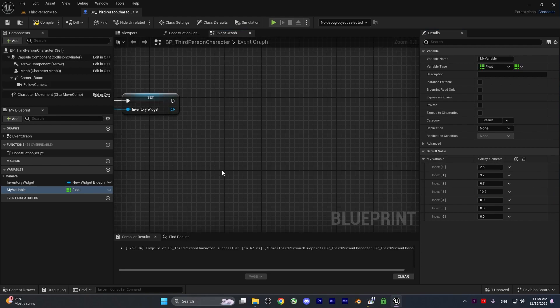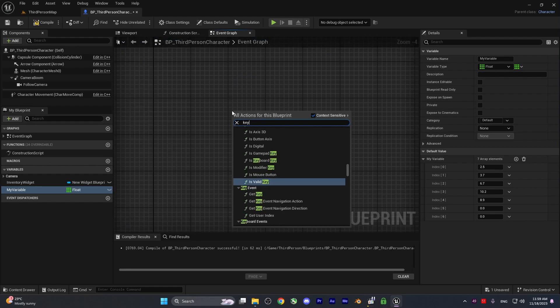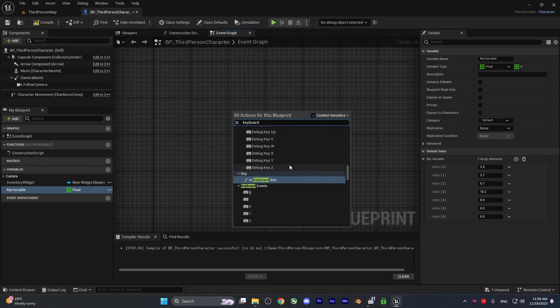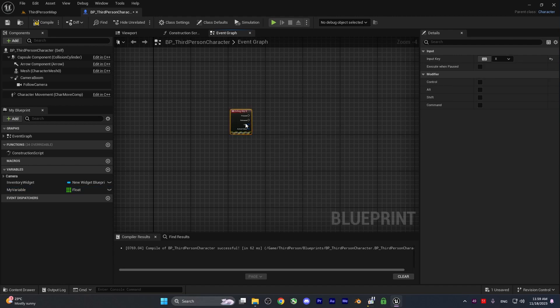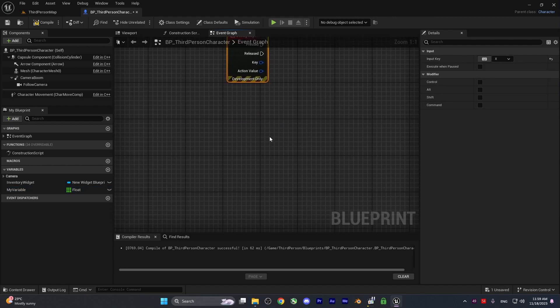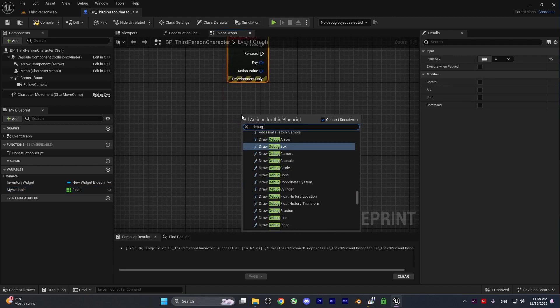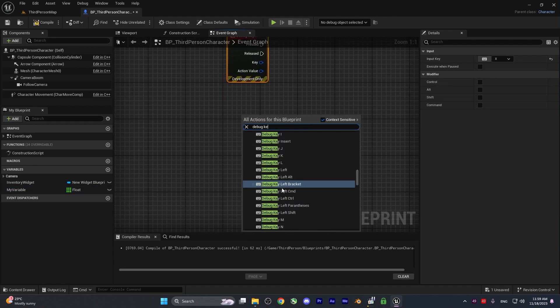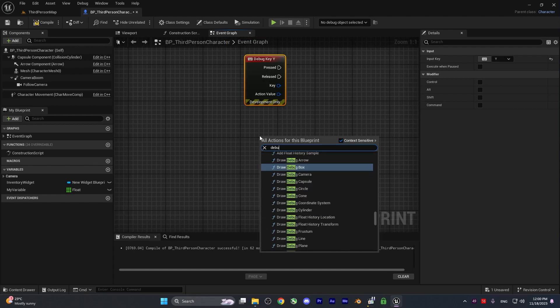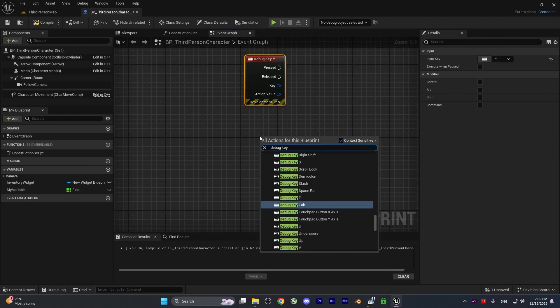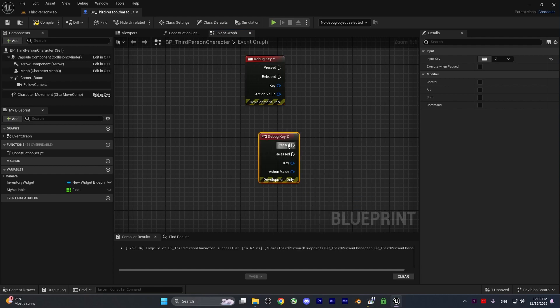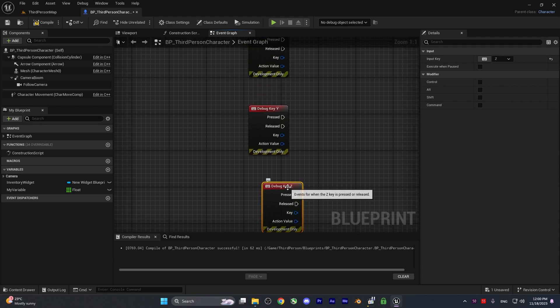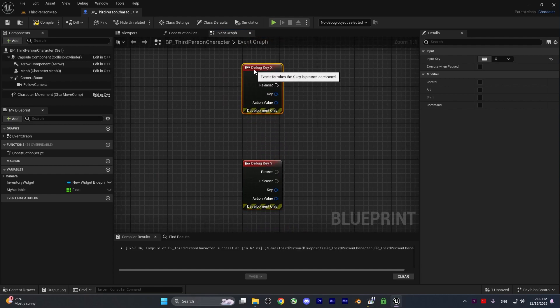Now I want to debug something. I'll create keyboard debug inputs - one for X, one for Y, and one for Z. We have three of these. I'll explain everything.